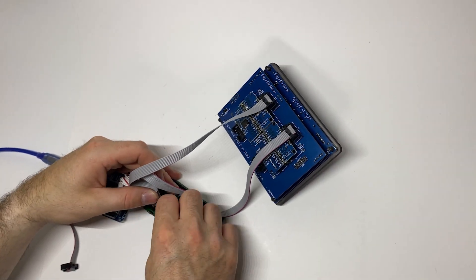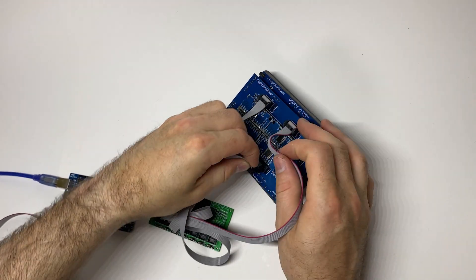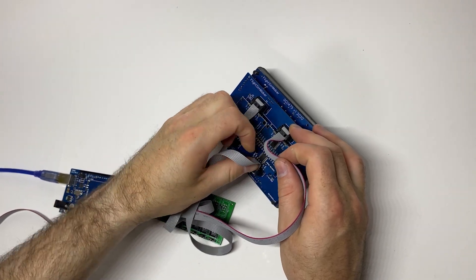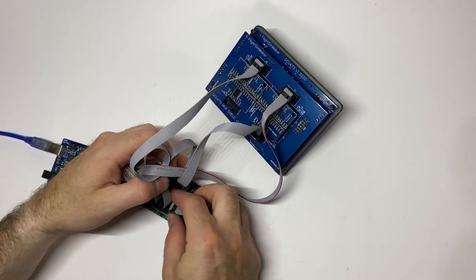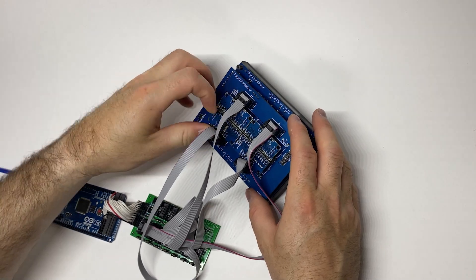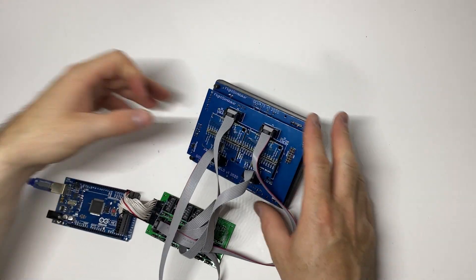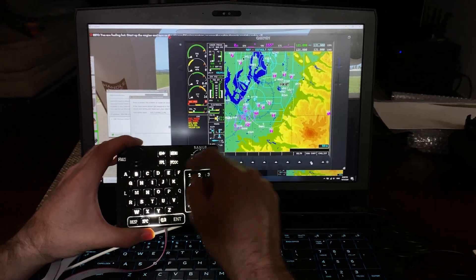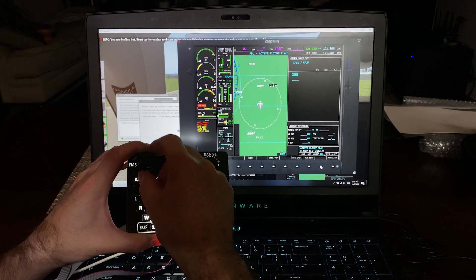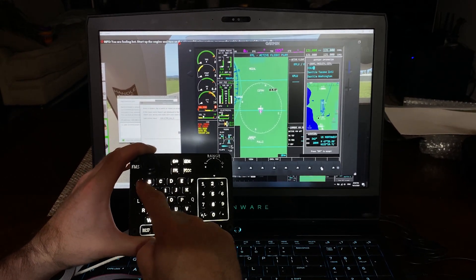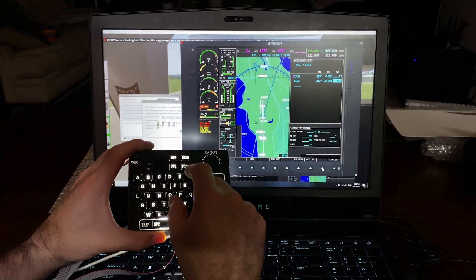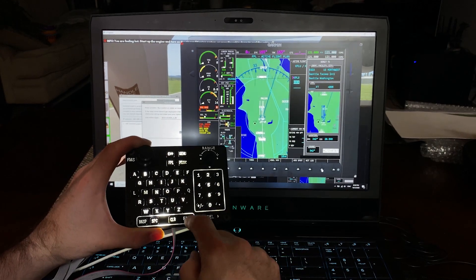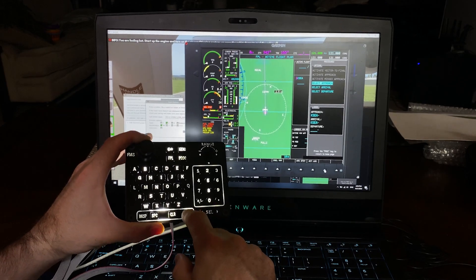Let's go ahead and test the backlighting. Okay, let's test it out. Let's go flight plan. Zero echo alpha. Enter, enter. Direct, enter.